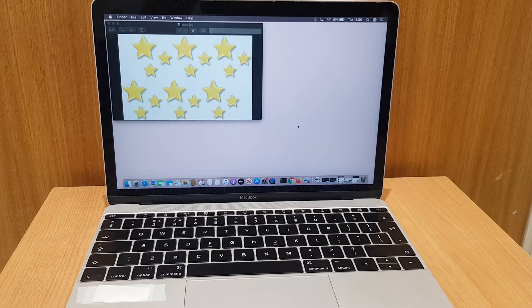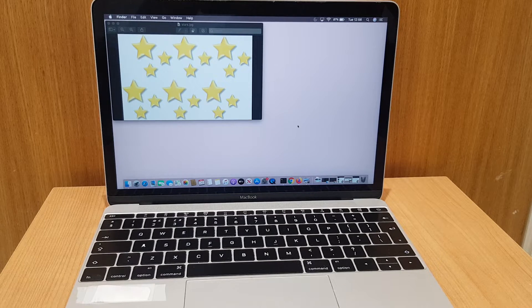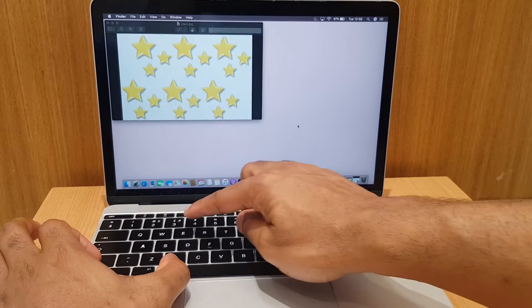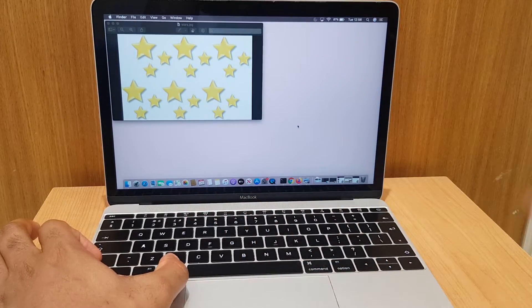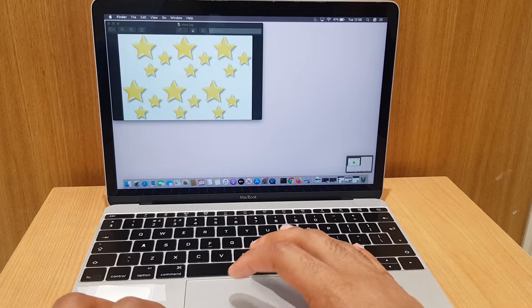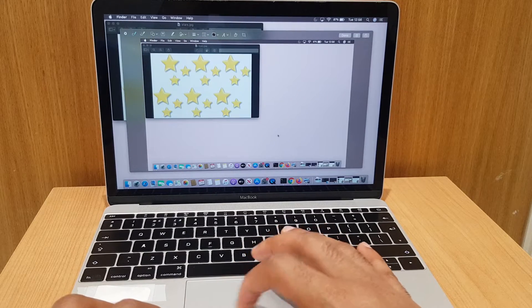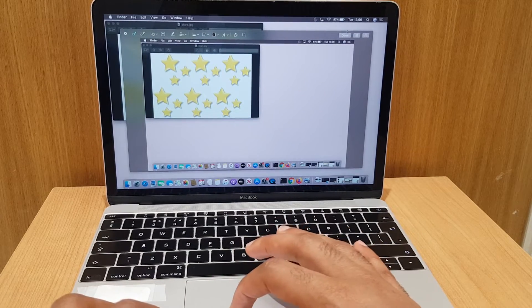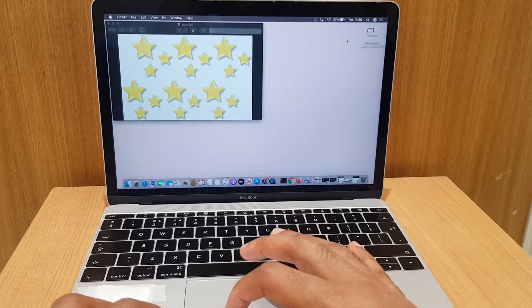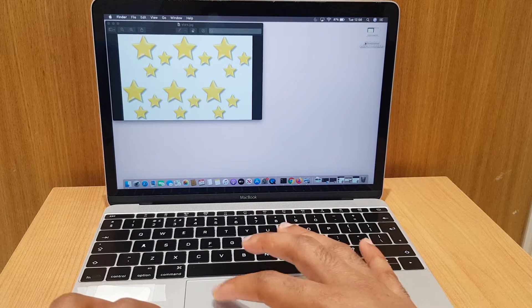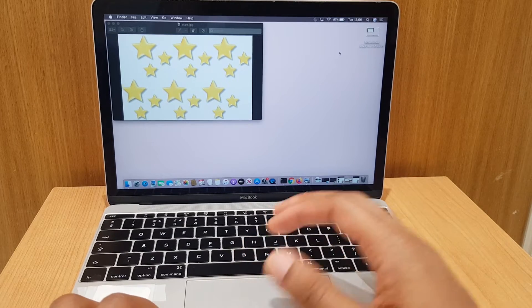The first way is to capture the entire screen. To do this, we press and hold Command, Shift, and number 3. You'll hear a camera sound and in the bottom right the screenshot appears. You can click on it and edit if you so wish, and once done, click Done. If you don't choose to open it, it will save automatically to the desktop anyway. So that's method 1.